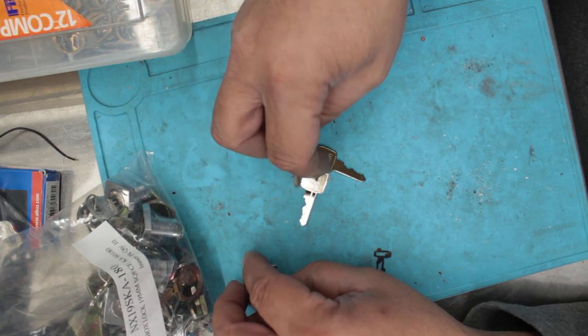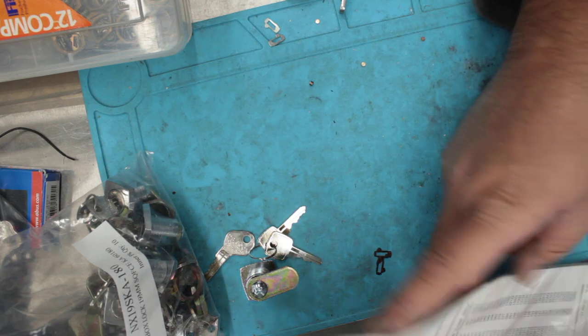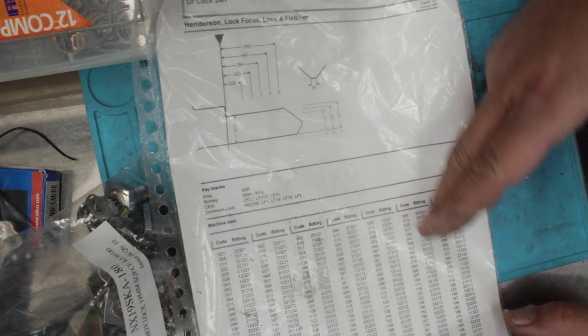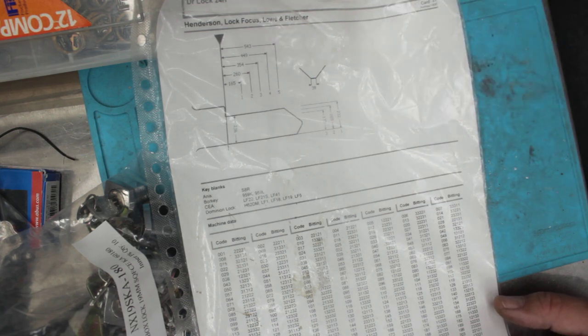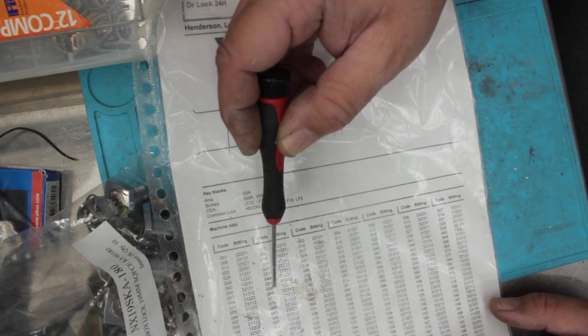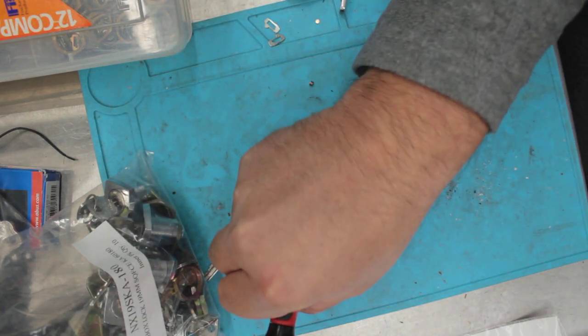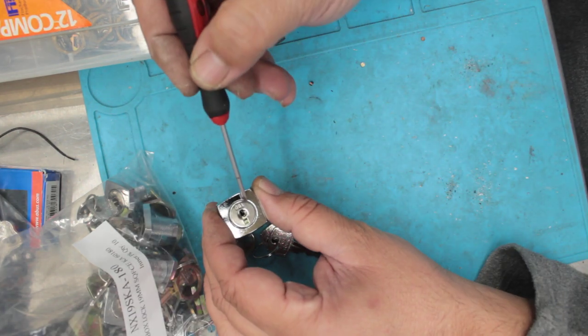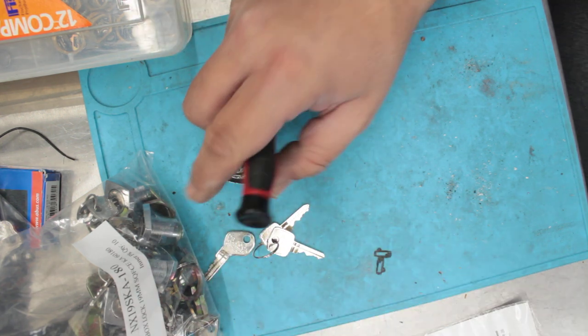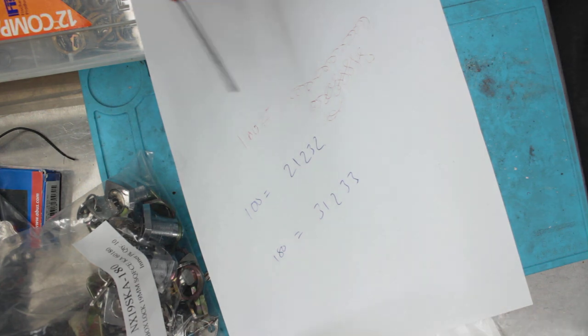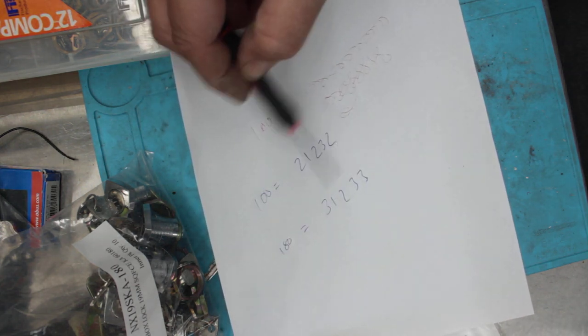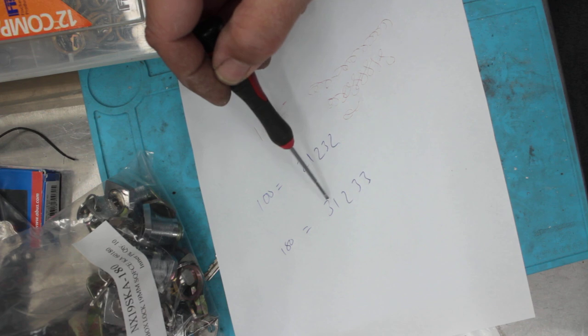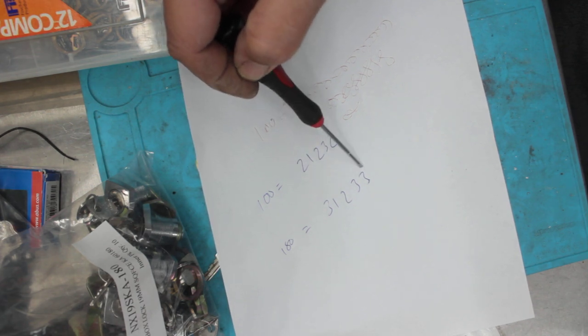So we've been given a code and we go to our code chart which looks pretty much like this and we go over all the codes. We find the code that the customer wants their key to be and we find the code that it is at the moment. The code that it is at the moment is written on the front here and it's 180. So from there what we can do is we can pretty much look at what's built inside the lock. So when it's set to 180 we've got a 3, a 1, a 2, and a 3, and a 3.